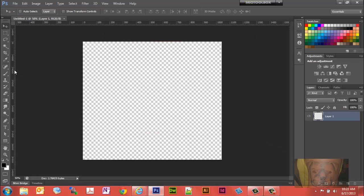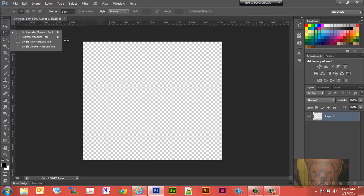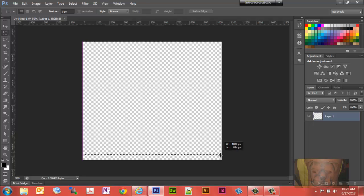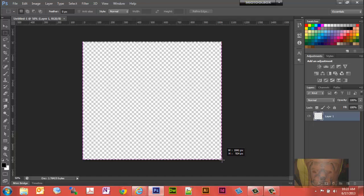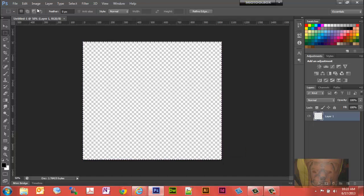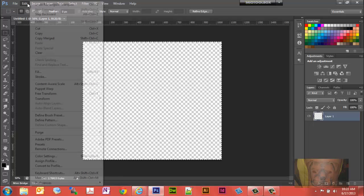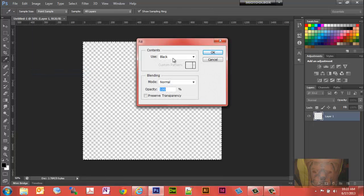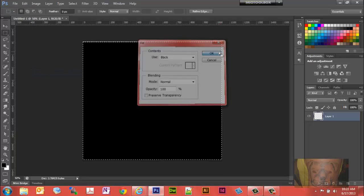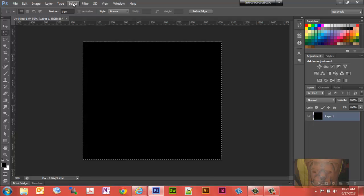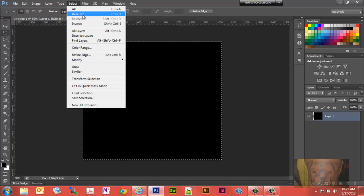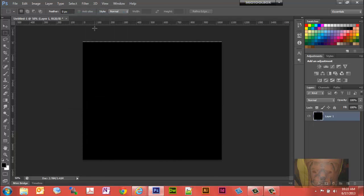Let's start with creating a new file. I'll select the marquee tool, the rectangular marquee tool, and I'm going to outline that. Then I want to fill it with black.